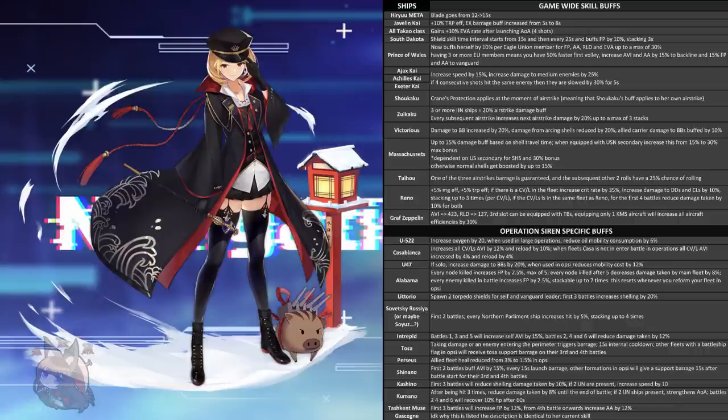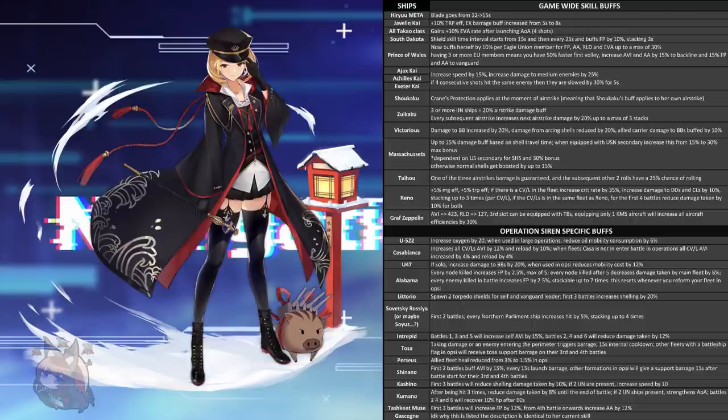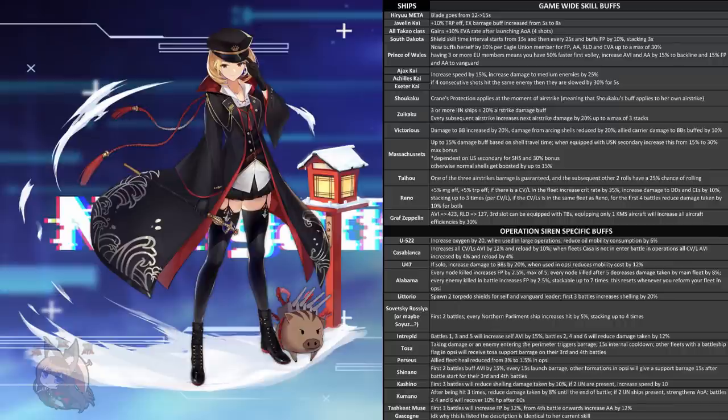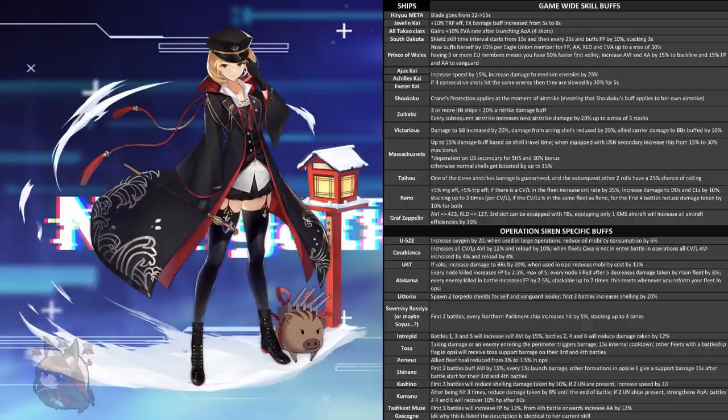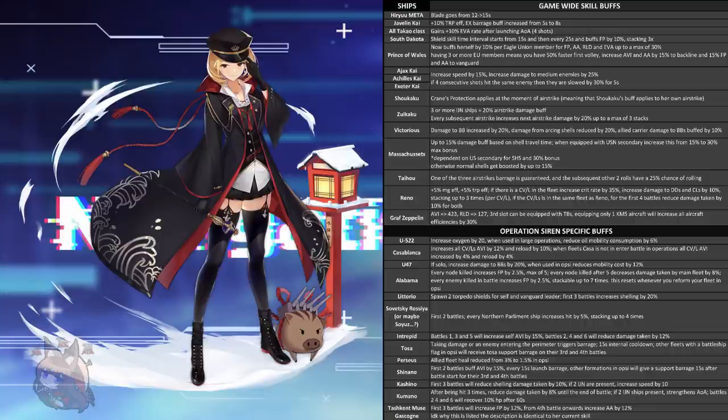I actually have been hearing about it all over my Discord server. That's actually how I found out about this little leak here is because everyone was talking about the Prince of Wales buff. So basically before she buffed herself 5% for every Eagle Union member for firepower, anti-air, reload, and evasion, and now she buffs 10%. So that's impressive. Now it is capped at 30%, and before she could get 5% for each one, which means that it was capped at 25% with five members. So that's only really a 5% boost, but it does allow you to only have to run three other Eagle Union members instead of five others. That's kind of nice, and it is a 5% boost, so that's just straight buff. But here's the part I think is more important though. Having three or more Eagle Union members means that her first volley will come out 50% faster. So she now has an early barrage, like King George V and things like that, which is fantastic for bringing them up to relevance.